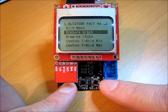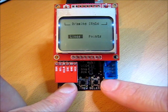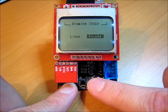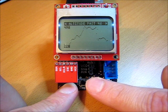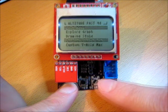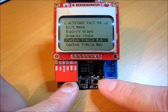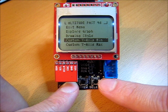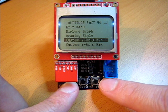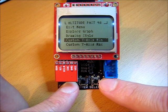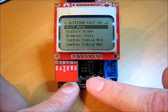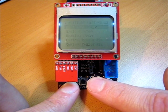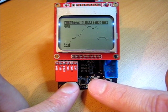What else can I do in here? I can change the drawing style to be point mode instead of lines, if you prefer that. I can set custom min and max values for the y-axis of the graph, if I don't like the auto min and max. And there's my graph.